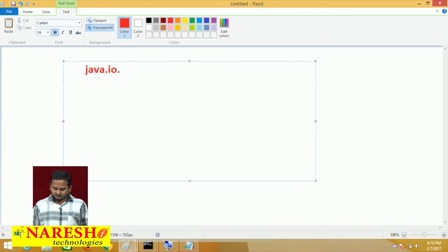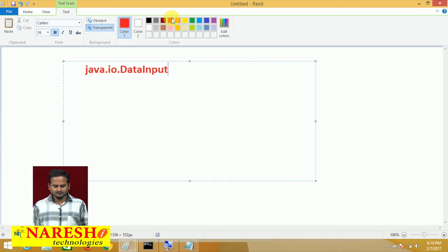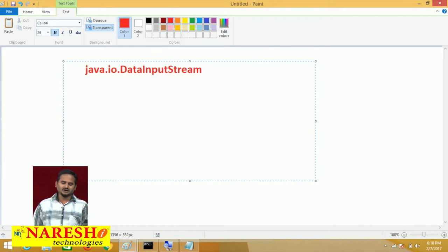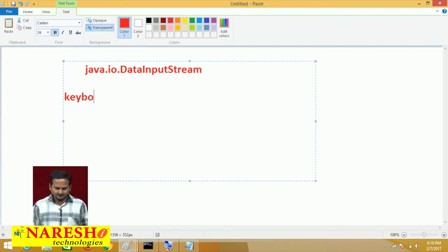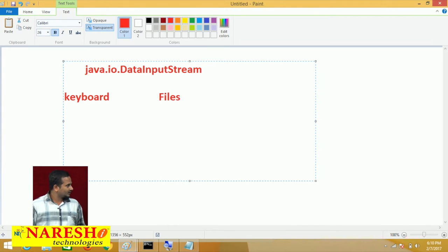We are already aware about this from the last video — java.io.DataInputStream. With the help of the DataInputStream, we can read data from the keyboard as well as from files.